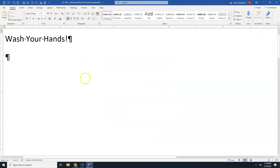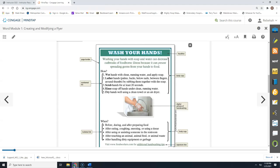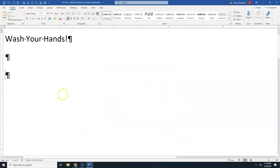Let me go back into my document. What we have done is typed our heading, pressed the Enter key to move down to the next line. But we want to leave that line blank, so we're going to press the Enter key one more time. This is where we'll start typing our actual document.